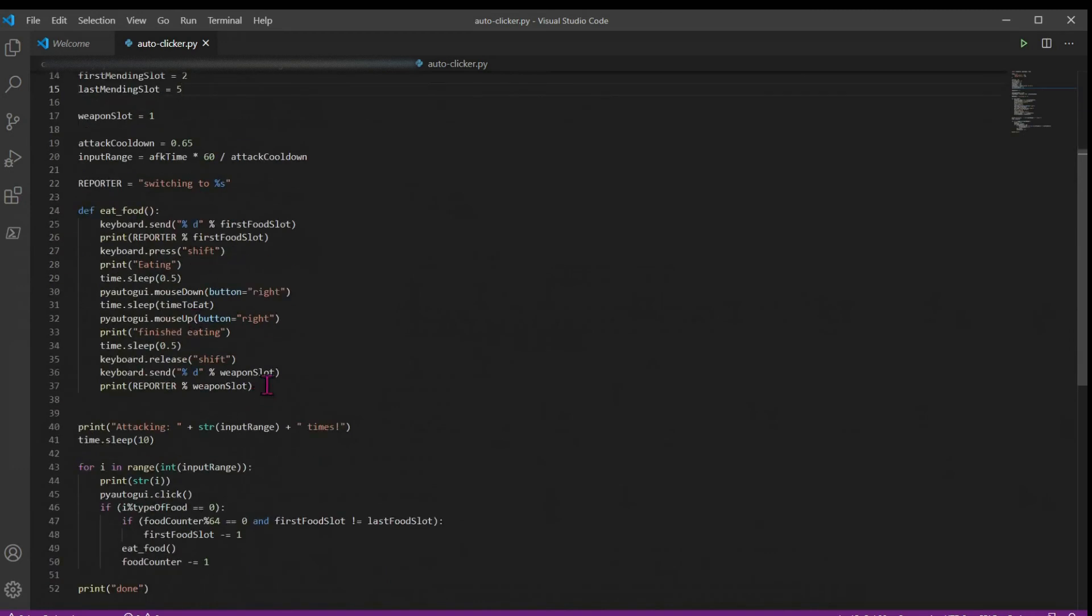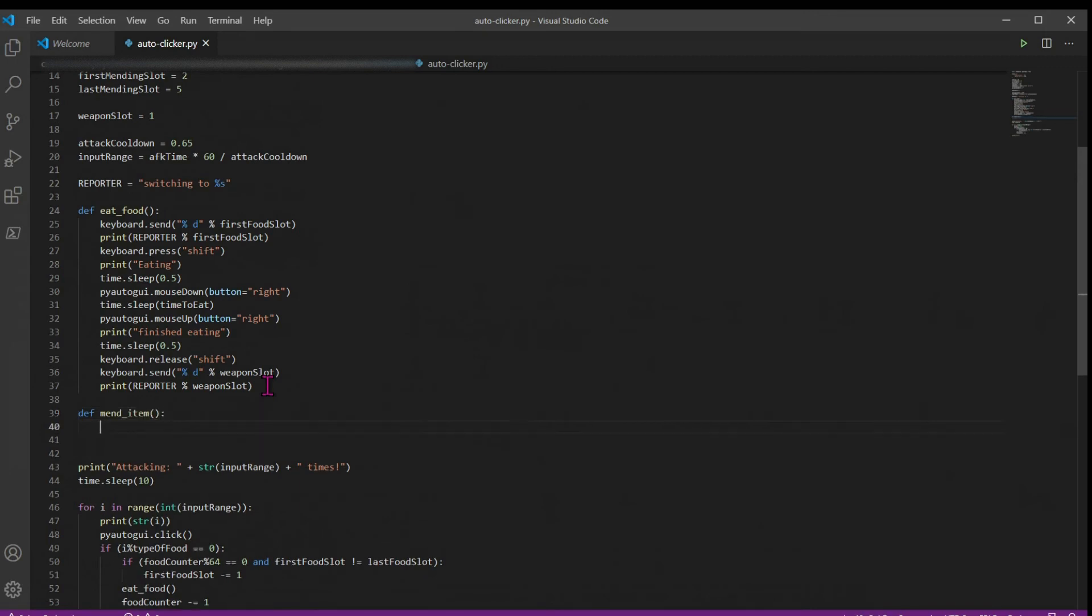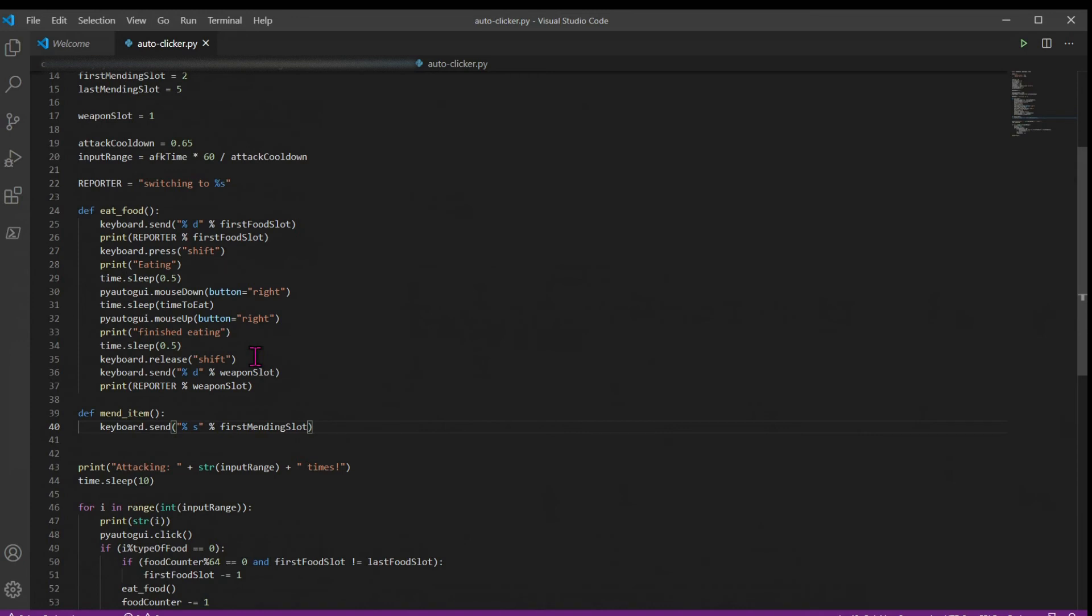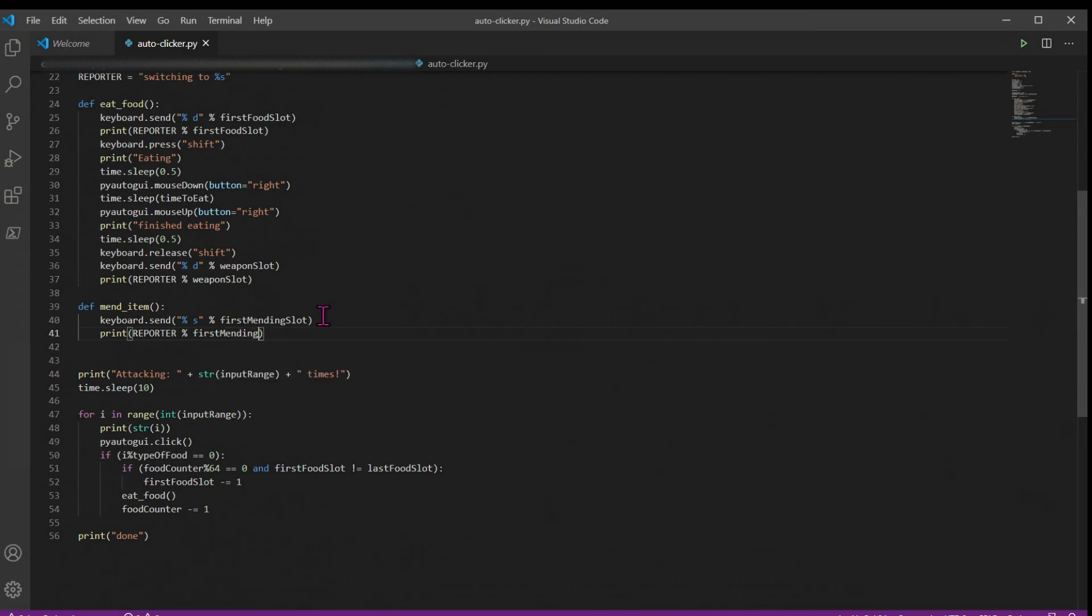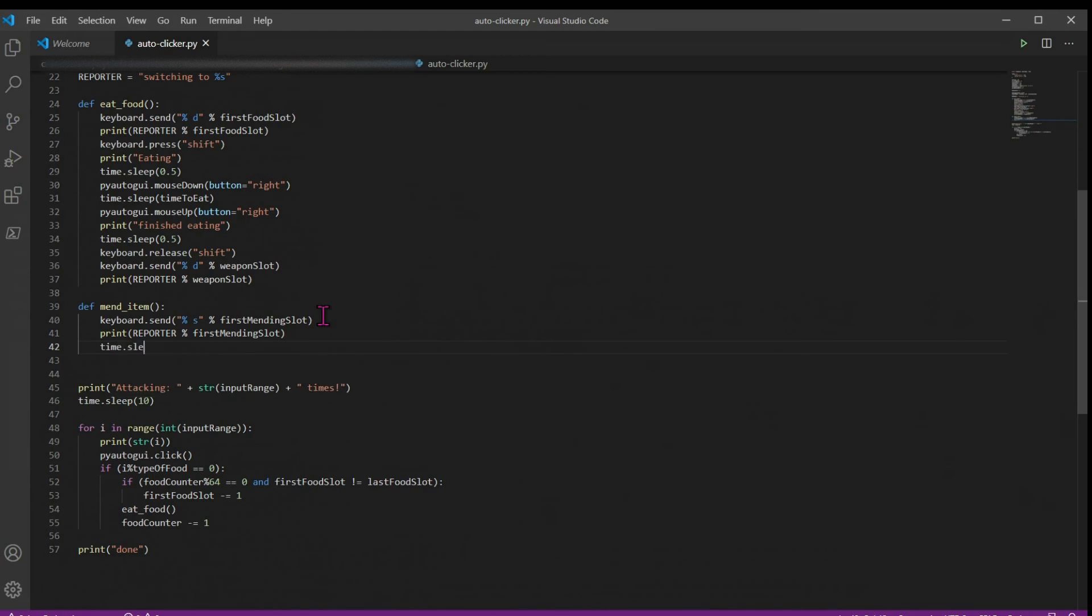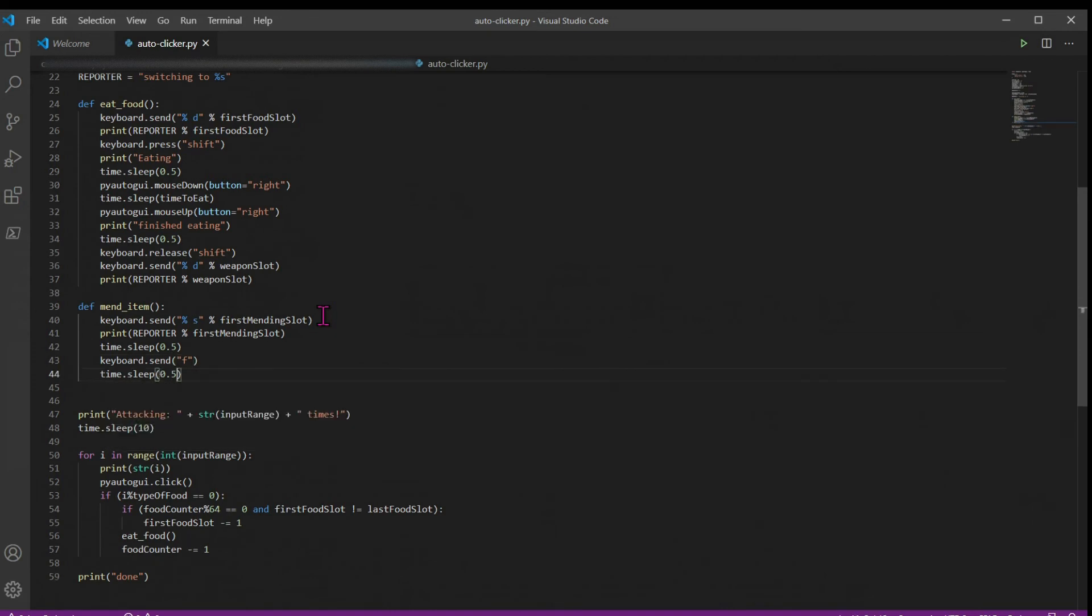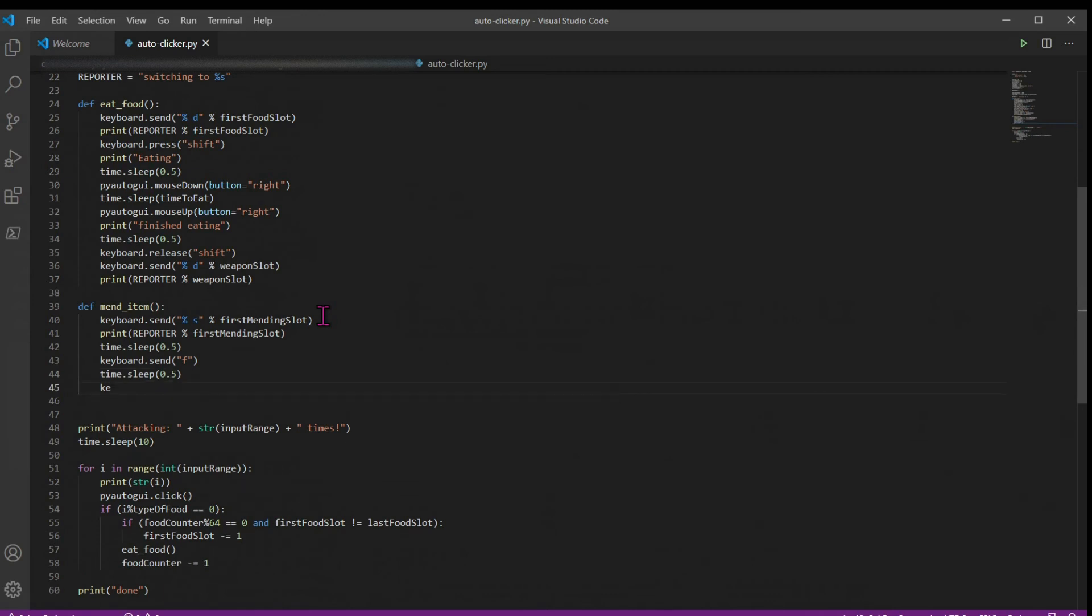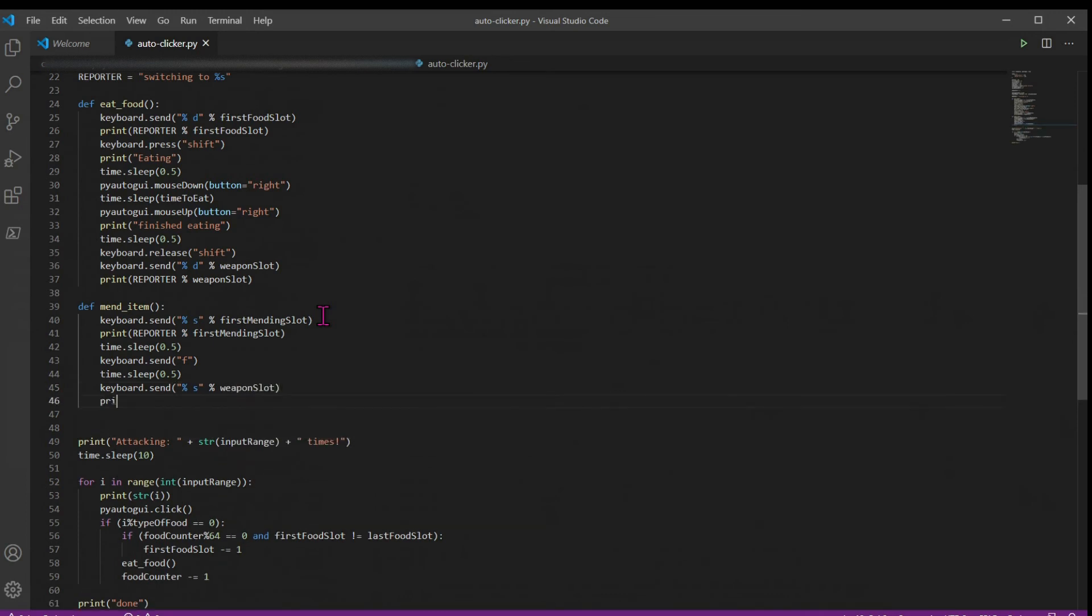Now we can go down here and make a new mend item function. So we'll use our keyboard send method again and ask our keyboard to go to our first mending slot. So this will say go to number two in your hotbar. We're just going to use our reporter variable that we made earlier and say that we're going to first mending slot. Then we're going to sleep again for 0.5 seconds and keyboard send F, or whatever your offhand hotkey is. Then we're going to sleep again for 0.5 seconds and keyboard send back to our weapon slot. And then we're just going to print reporter weapon slot.